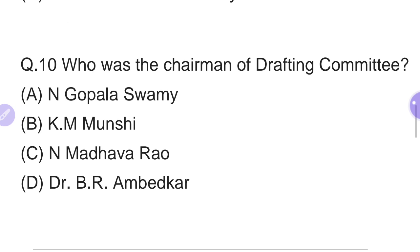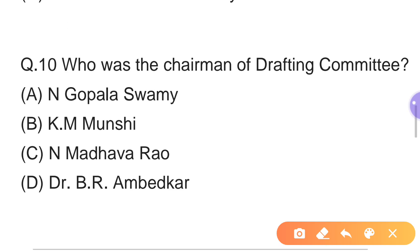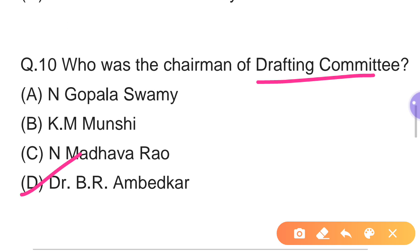Tenth question: Who was the Chairman of the Drafting Committee of the Constituent Assembly? Options: A — N. Gopalaswami, B — K.M. Munshi, C — N. Madhav Rao, D — Dr. B.R. Ambedkar. The right answer is Option D — Dr. B.R. Ambedkar was the Chairman of the Drafting Committee.